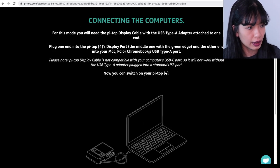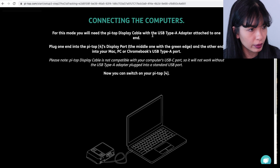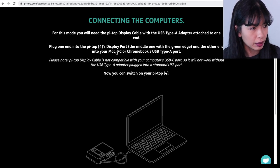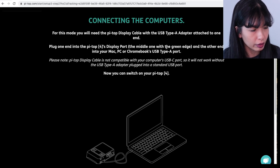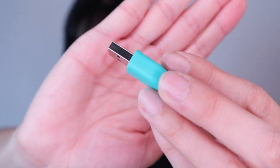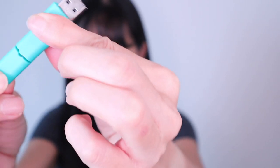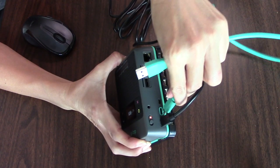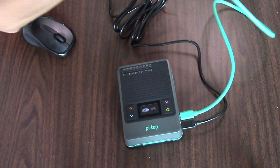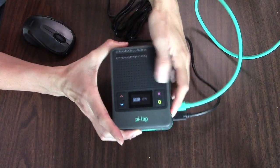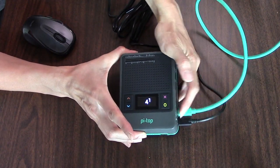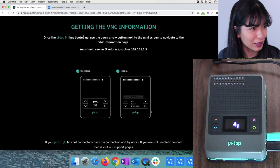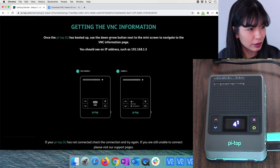I'm going to hit Next. For this mode, you'll need to connect the display cable with the USB Type-A adapter attached to one end. Plug the other end into the Pi Top 4 display port, the middle one with the green edge. I think I need this cable and this adapter, the USB Type-A adapter. Plug that in. I will plug in this end here and then plug in my USB to the USB of my computer. Switch it on. There it goes. I think it is on now.